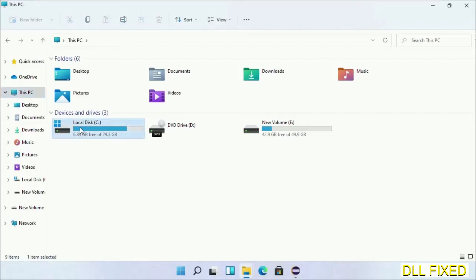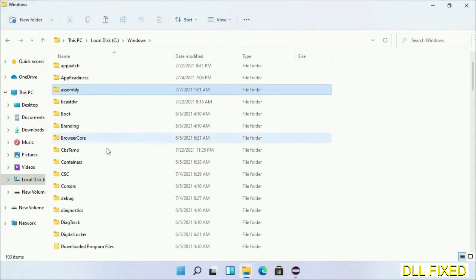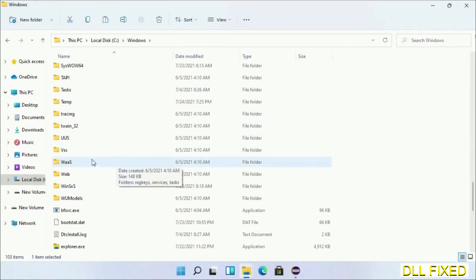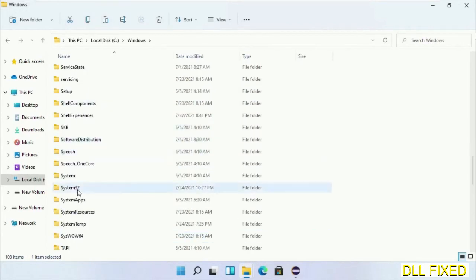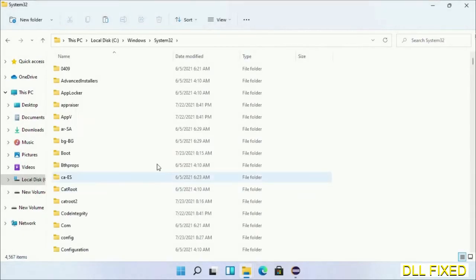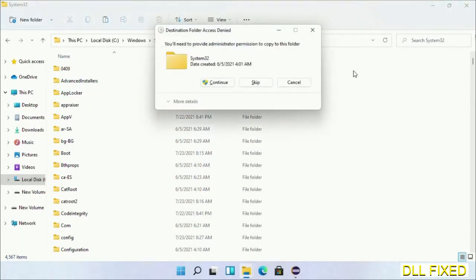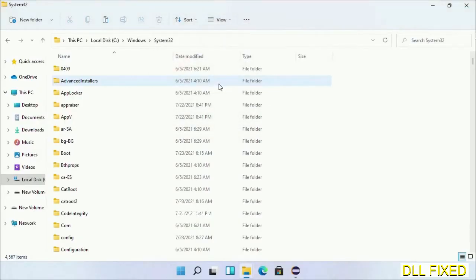Now open C drive and open Windows folder. Now scroll down in the directory. We have to open System32 folder here. Now right-click in the blank space and select paste. Click continue to paste it. If you face access denied issue, then you can follow the screen to fix that.